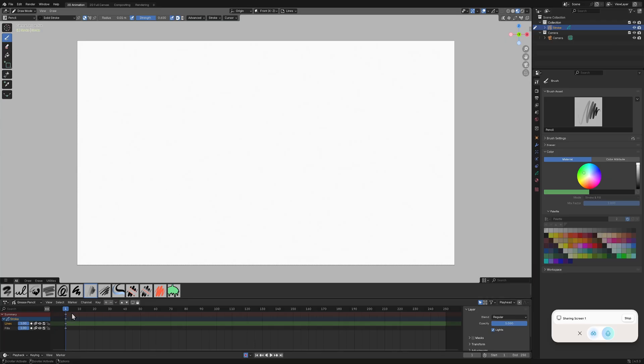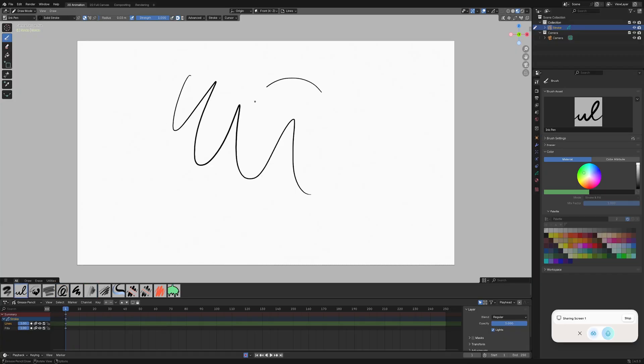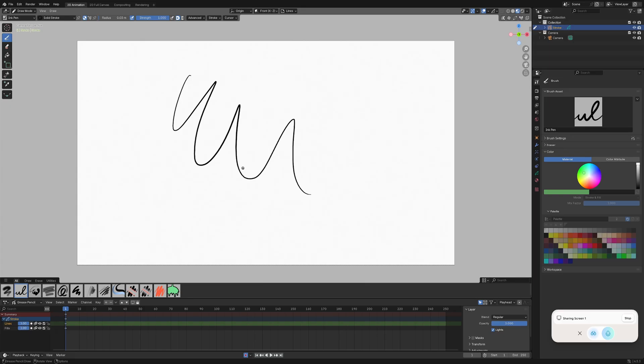After clicking the 2D animation preset, you'll be brought to this canvas. You'll have your timeline below, I think, believe it's called the dope sheet, the grease pencil dope sheet. You have your brushes below here and you can go ahead with your drawing tablet and just start drawing onto the canvas.